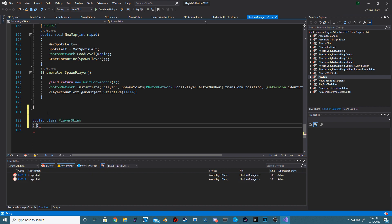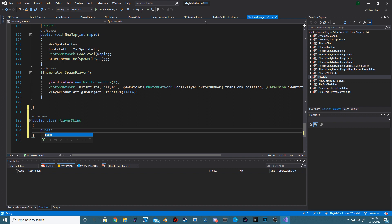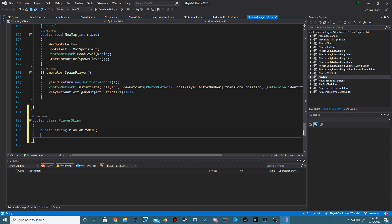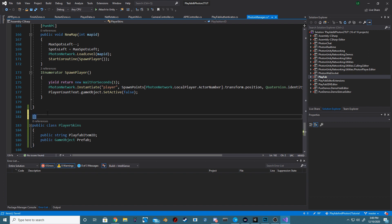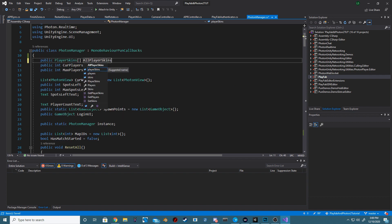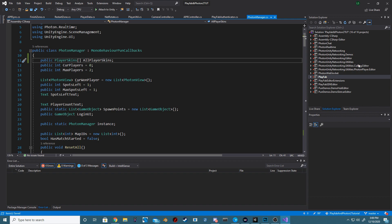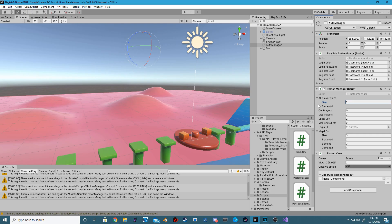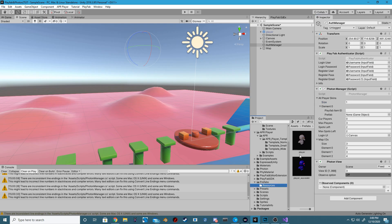I've named this PlayerSkins, and inside of this we want to create two public variables: one, a string called PlayFabItemID, and the other called Prefab. We want to make sure that we make this class System.Serializable, because if we don't, then we won't be able to see it inside of our Unity Inspector. At the top of the Photon Manager, we now want to add a public PlayerSkins array called AllPlayerSkins. Now we want to populate this AllPlayerSkins array. Right now we only have one skin, so that is what we're going to set up.